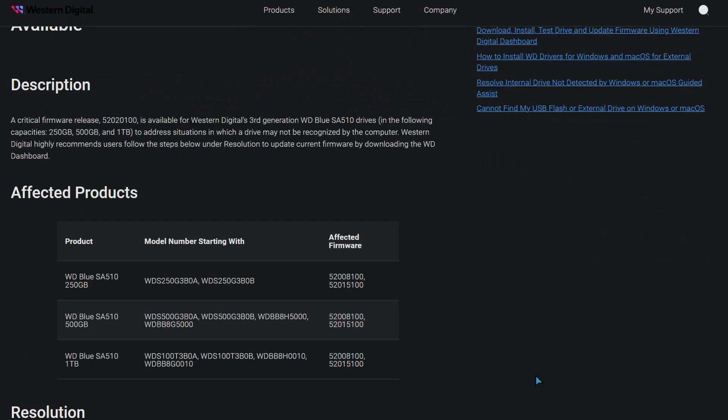I'm going to scroll down here, and these are the affected products. If you have any of these drives—the 250GB, the 500GB, and the 1TB—are all affected.